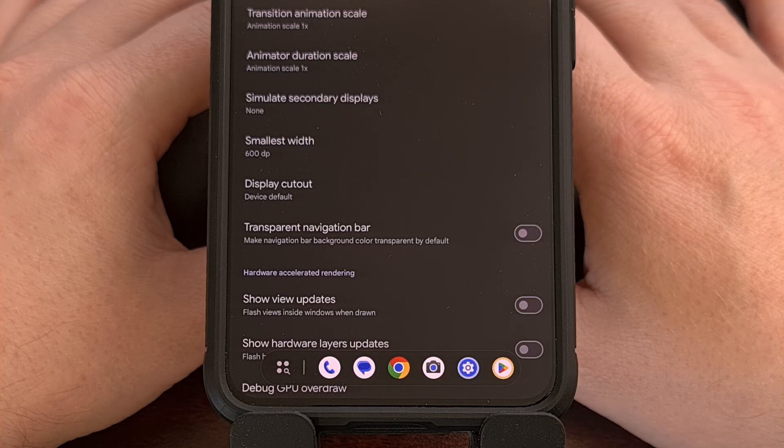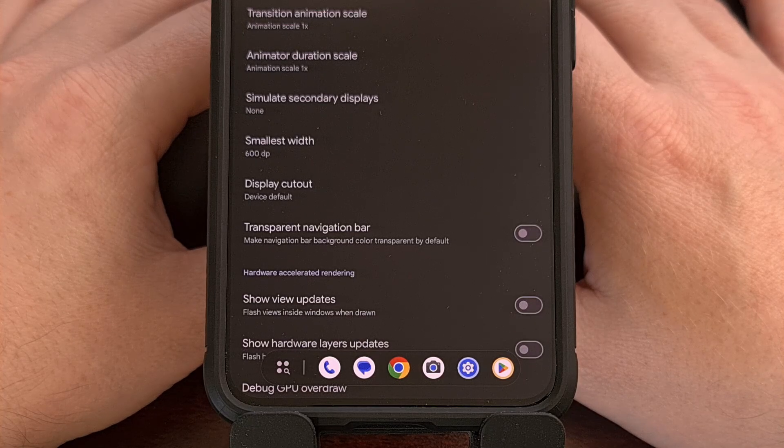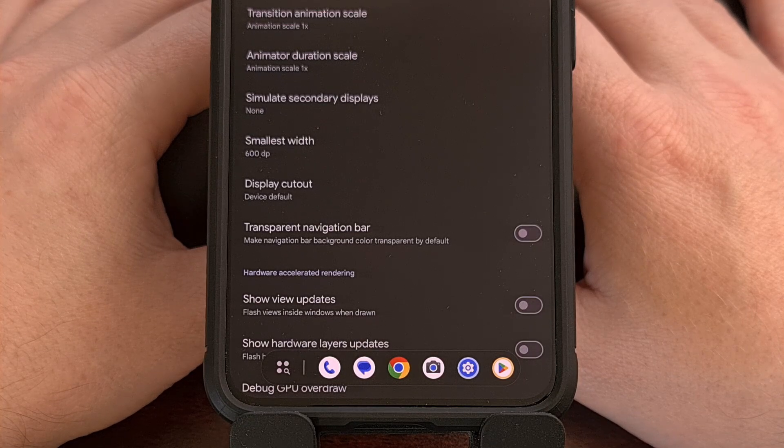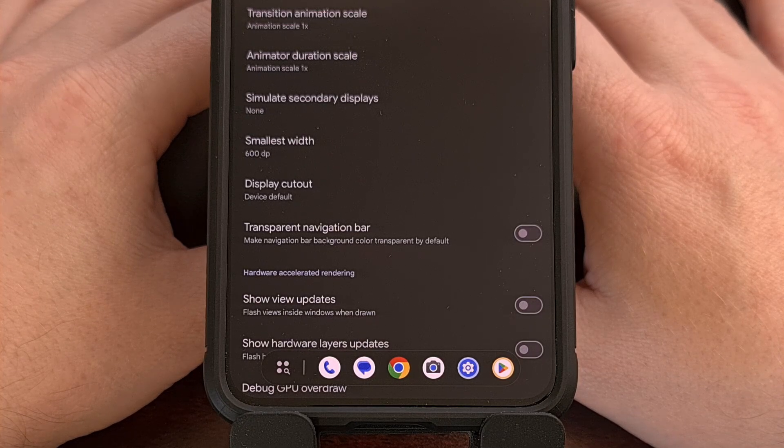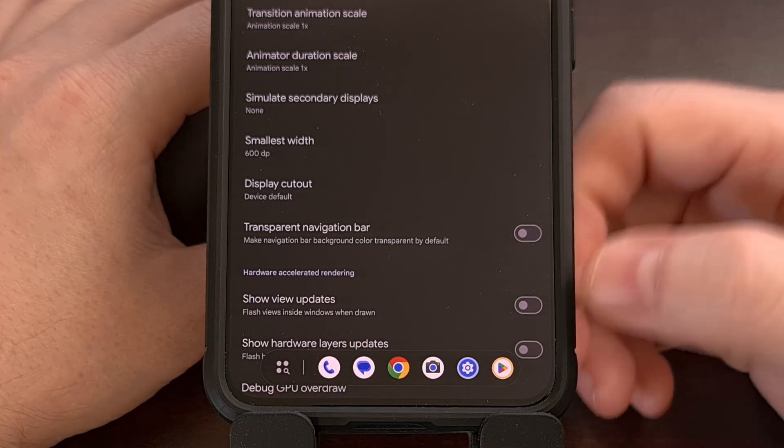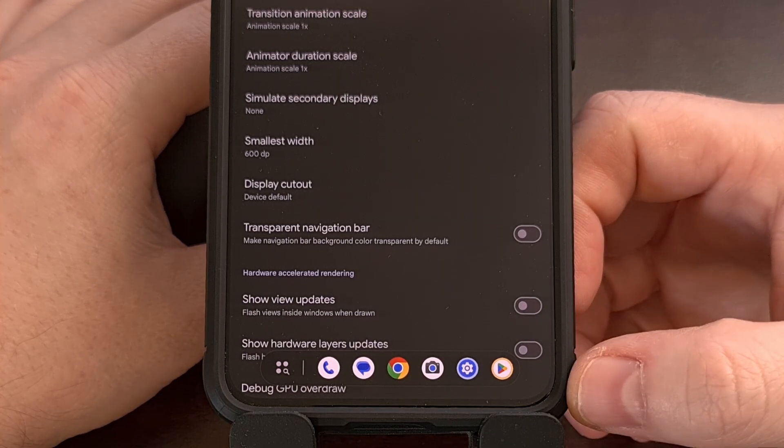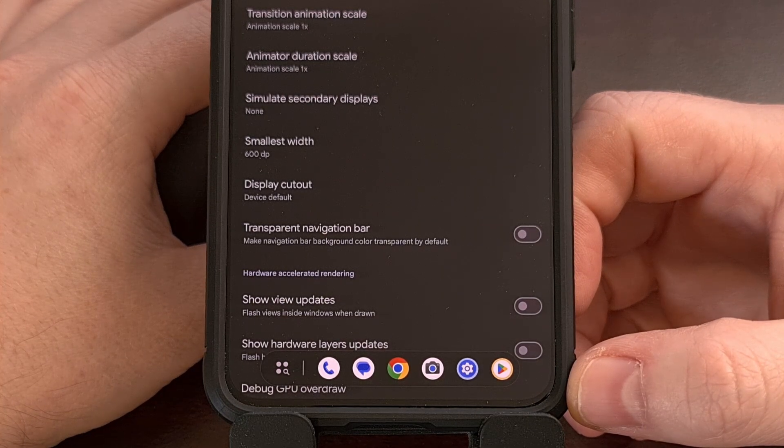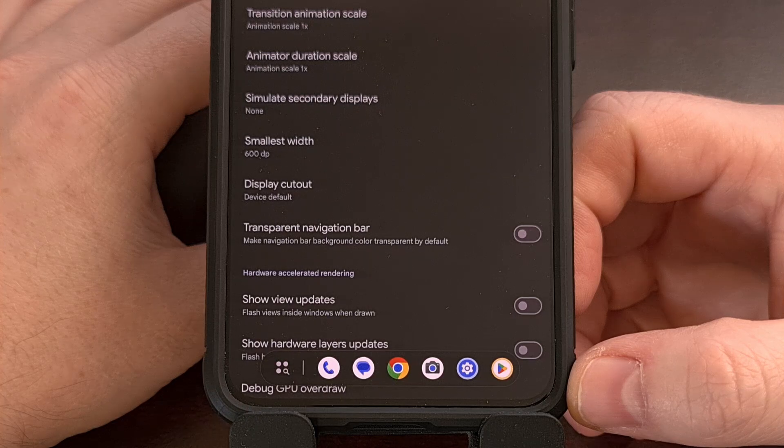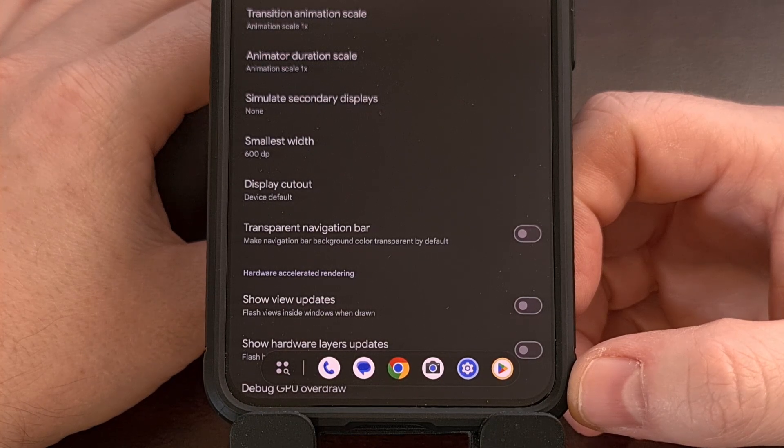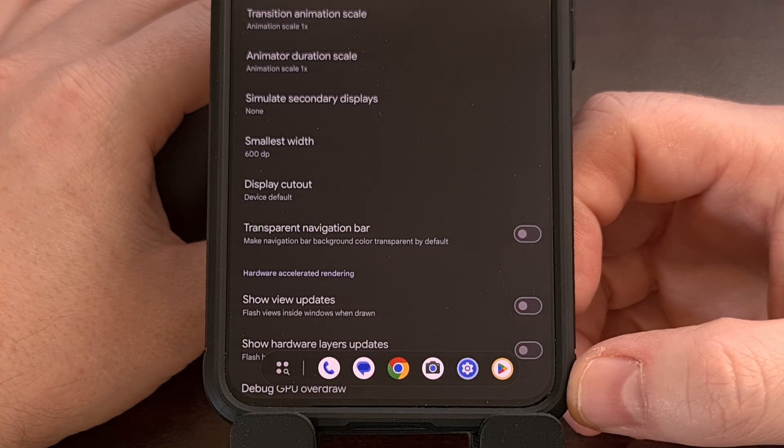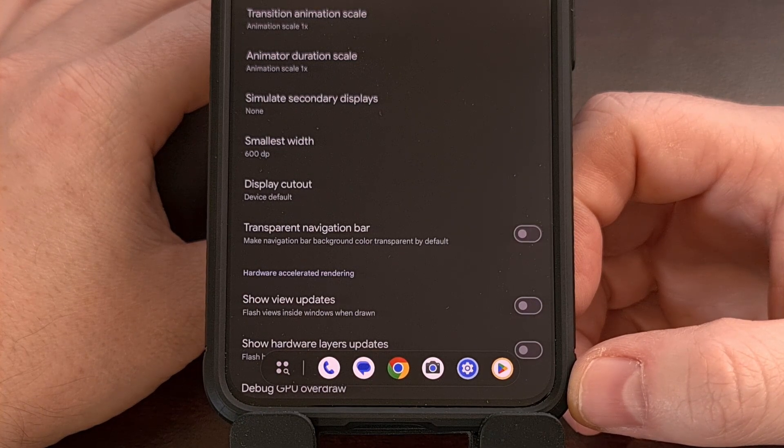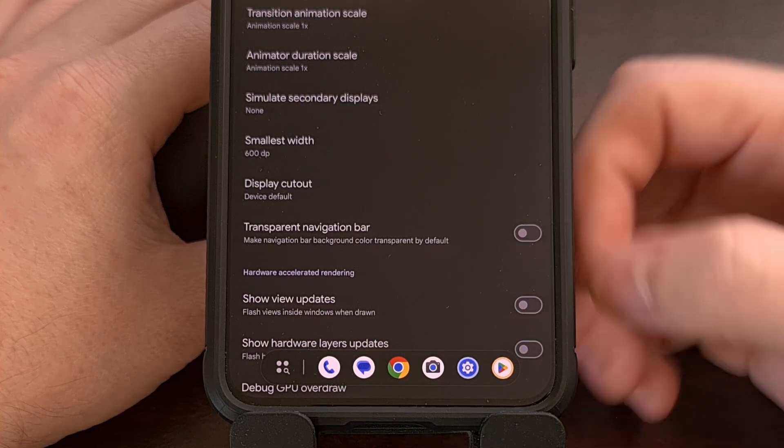If you've been jealous about the Pixel 9 Pro Fold getting the taskbar feature in Android, then I can show you how to enable this useful feature on all Google Pixel devices as long as it has Android 13 or higher installed.